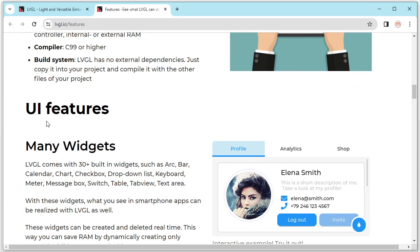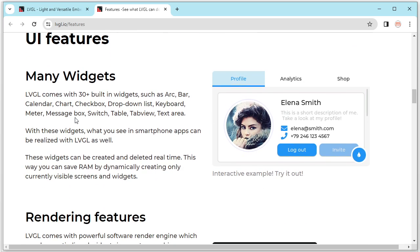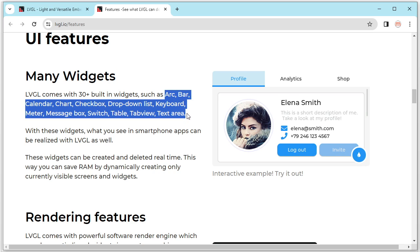So next, let's take a look at the UI features. The first thing is the LVGL has lots of widgets. It includes all kinds of widgets here. For example, the calendar, chart, checkbox, keyboard, message box. So we can easily use these widgets to create our application, to create our embedded system GUI.